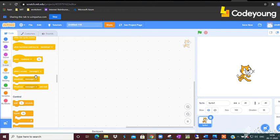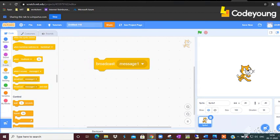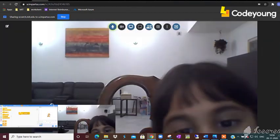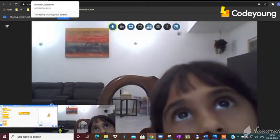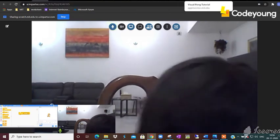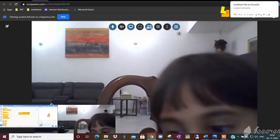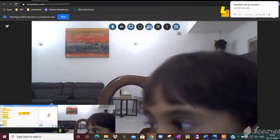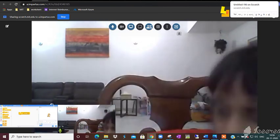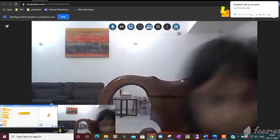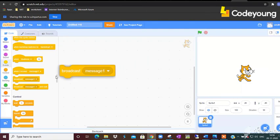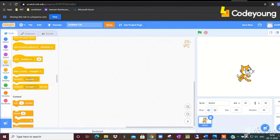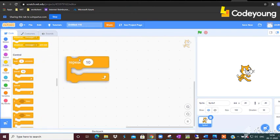Okay Samara, what is the use of this broadcast command? Broadcast message is like if you want to message the other sprite about something, you can use the broadcast. Brilliant.